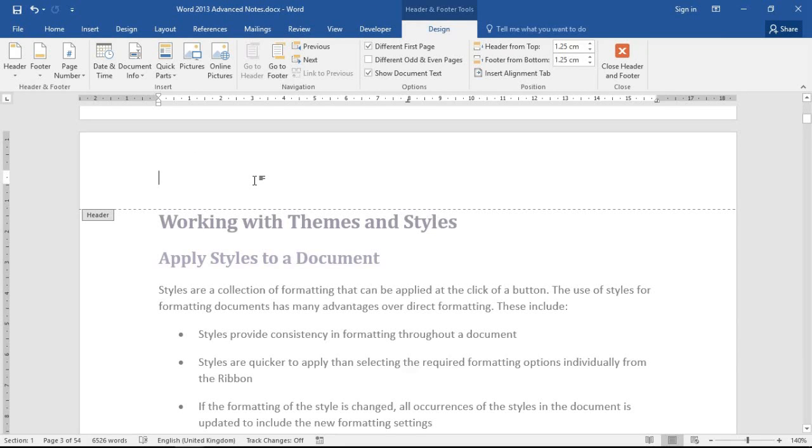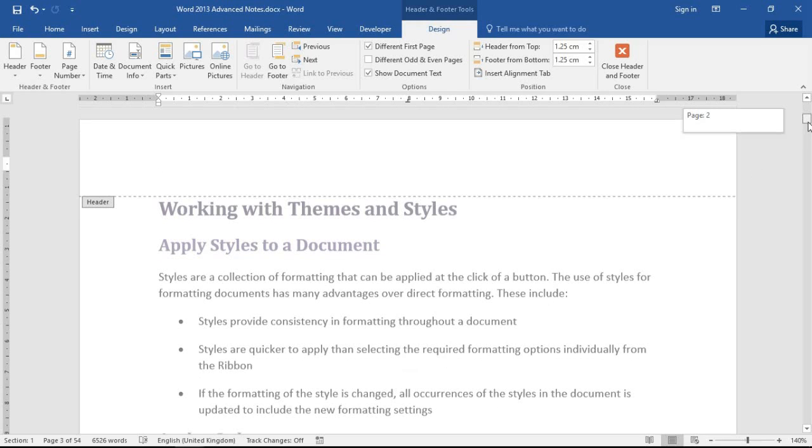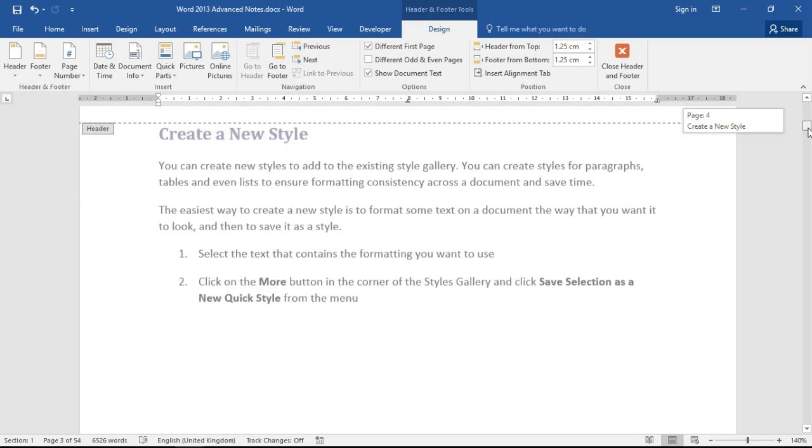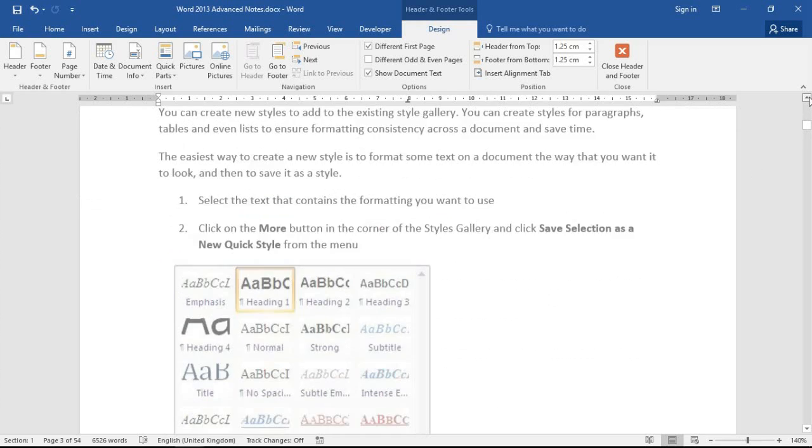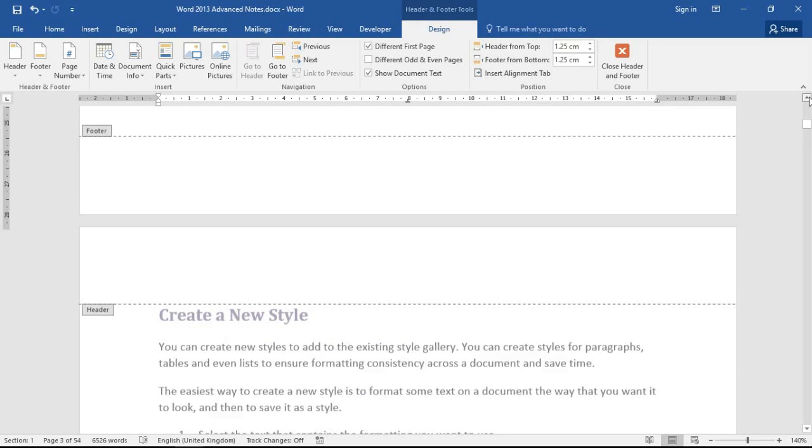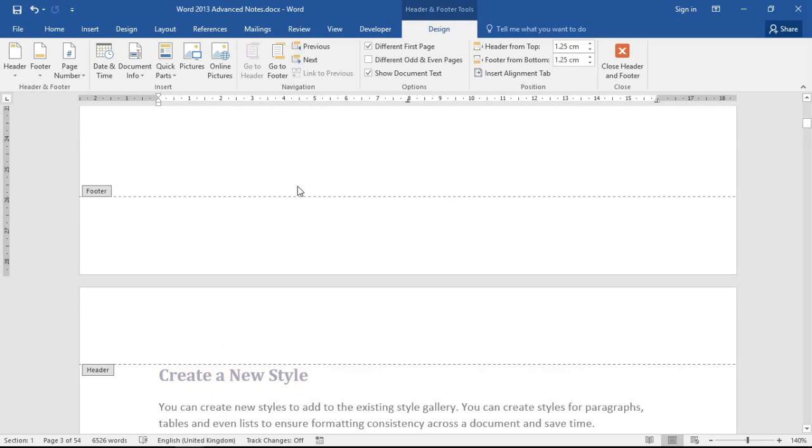Just going to scroll down now into the footer space of one of these pages as that's where I want this information to go. I'm going to click inside of it and visit the design tab under header footer tools up on my ribbon.